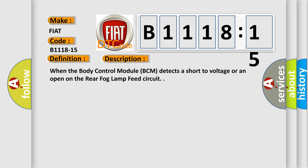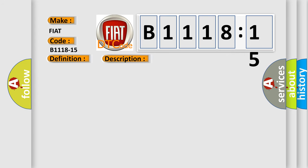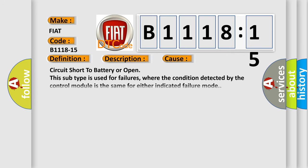This diagnostic error occurs most often in these cases: circuit short to battery or open. This subtype is used for failures where the condition detected by the control module is the same for either indicated failure mode.